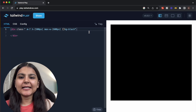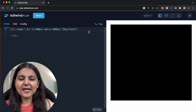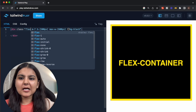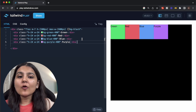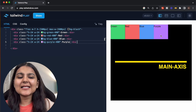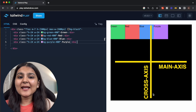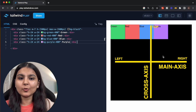Imagine Flexbox as a container that holds a bunch of items. This container is called a flex container and the items in it are called flex items. To make this container, we need to give the parent element a class of flex, and within it the child elements are defined. The flex container consists of two invisible axes: the horizontal axis called the main axis, and a vertical axis called the cross axis. By default, on the main axis the flex items are aligned from left to right, and on the cross axis the elements are aligned from top to bottom.